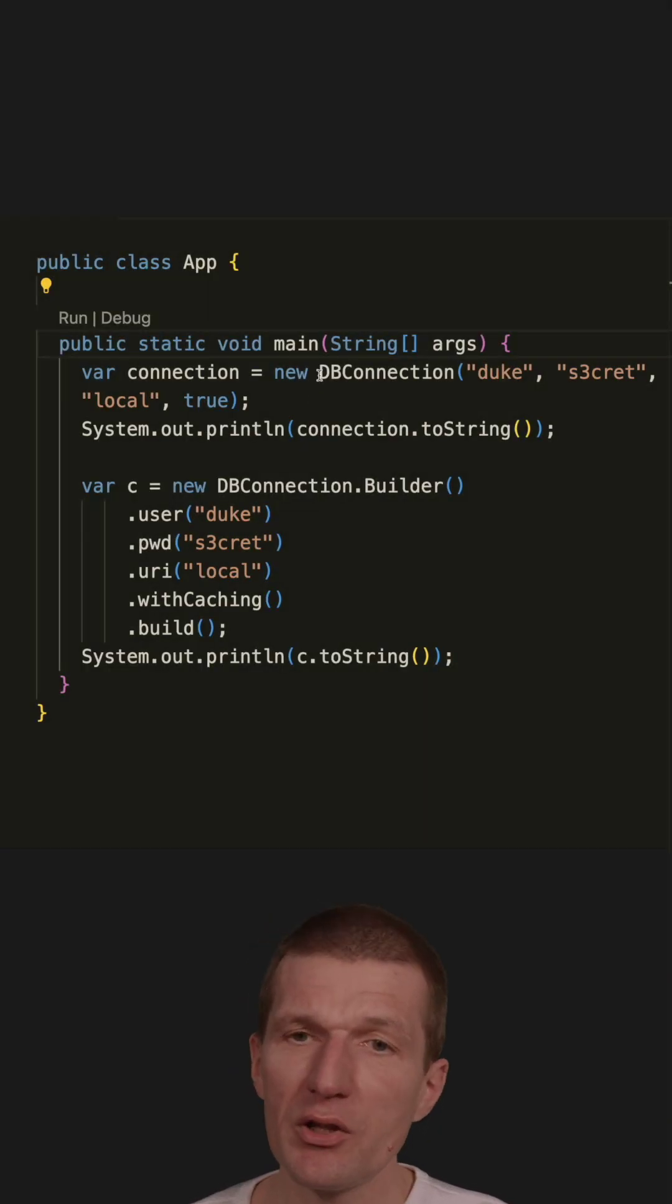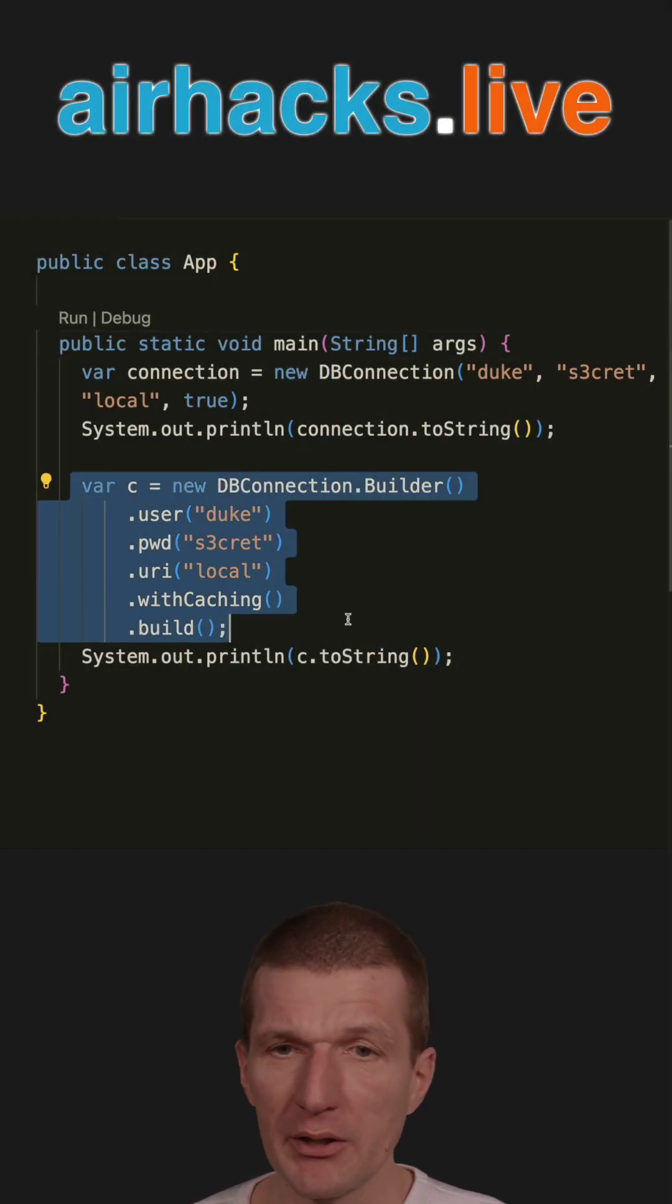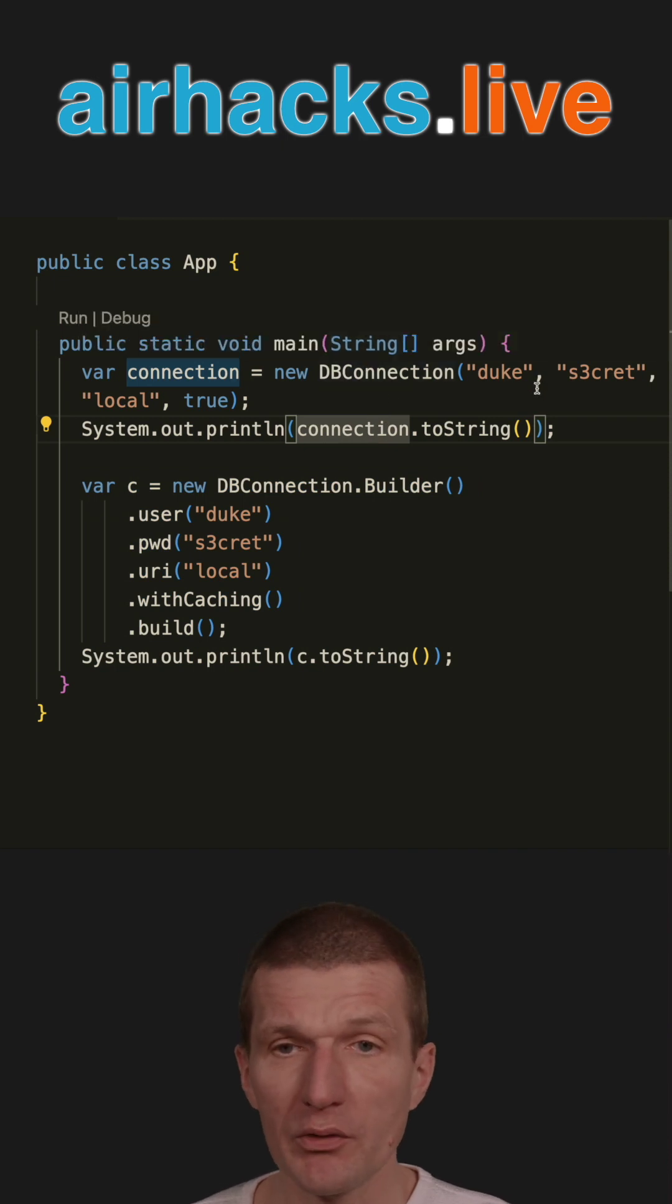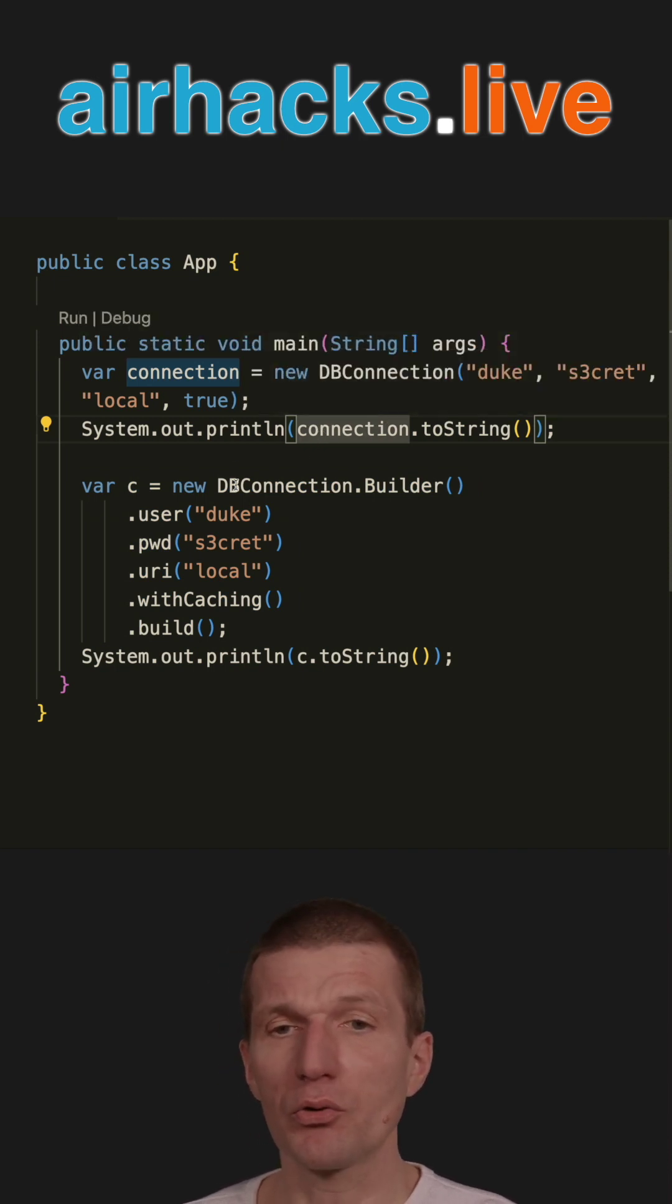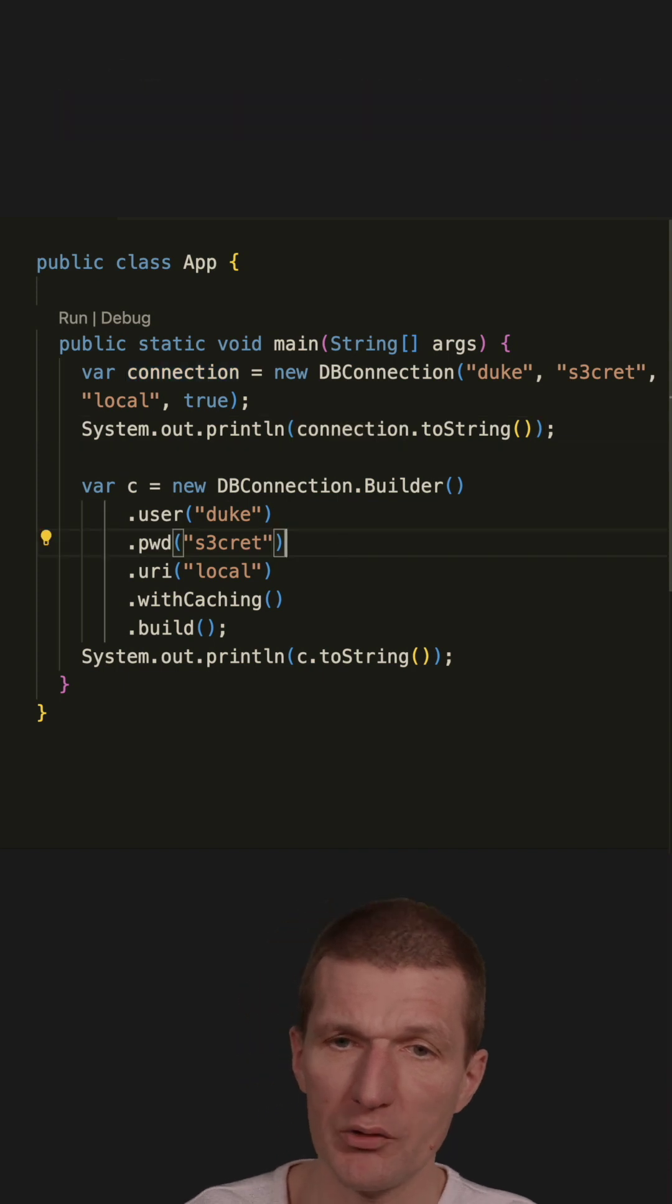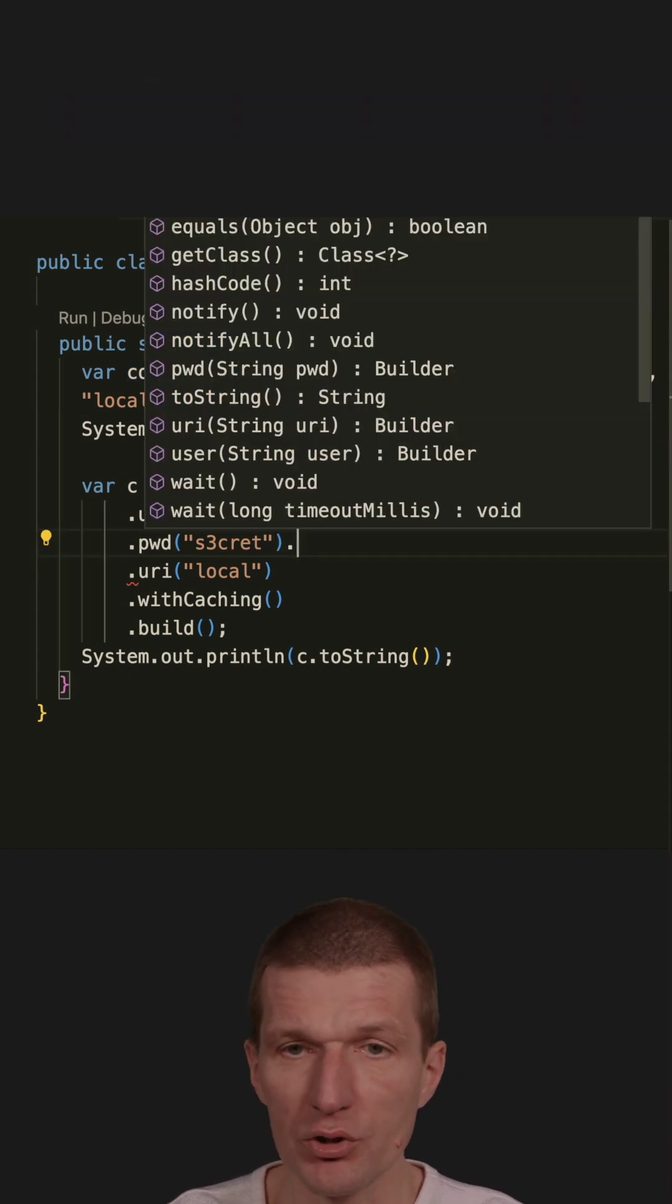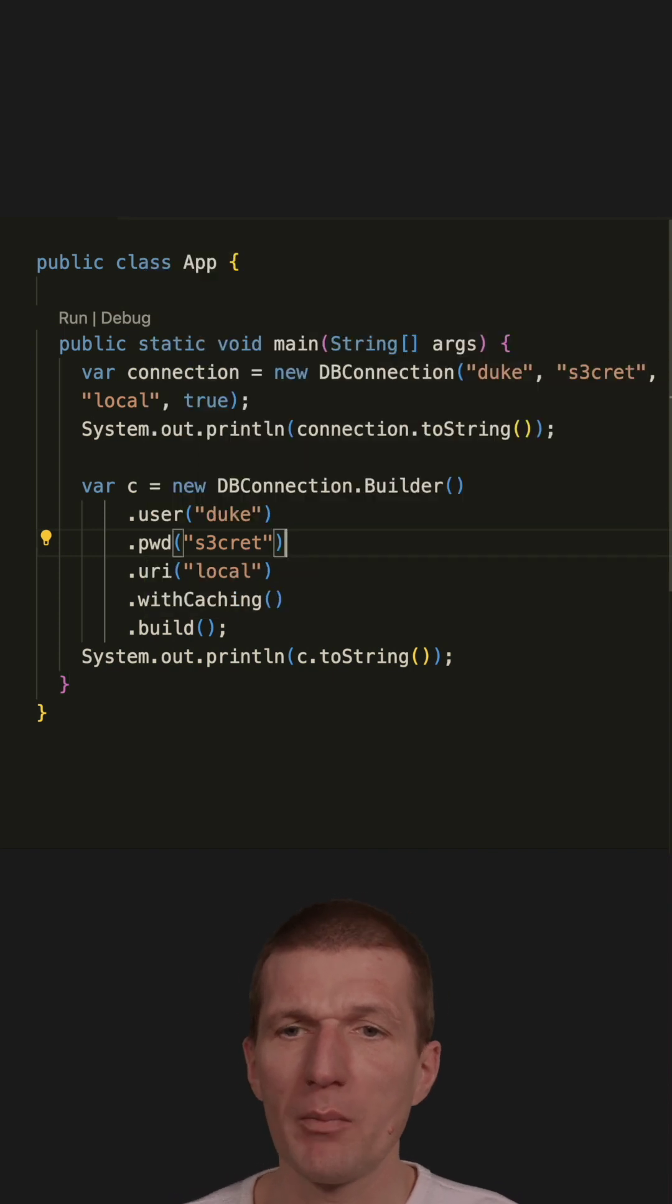I'm creating a class here using the constructor and builder pattern. With a growing amount of parameters, the constructor can be less convenient to use. Builders are easier to use because the IDE offers auto-completion. For instance, I could get suggested the URI method.